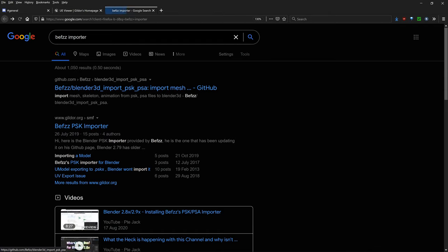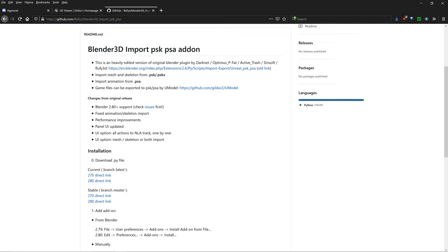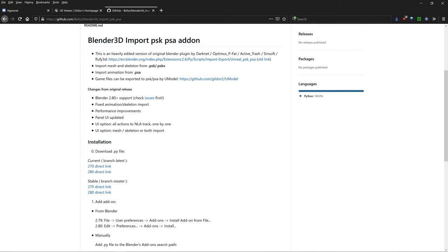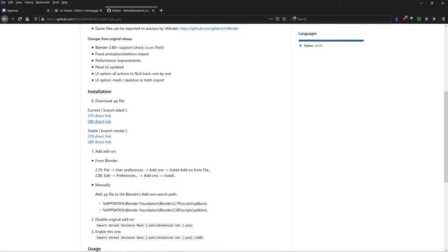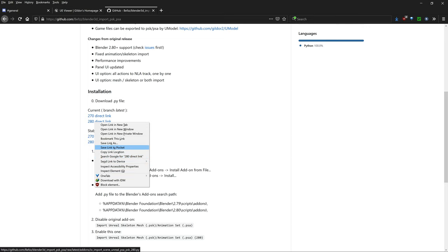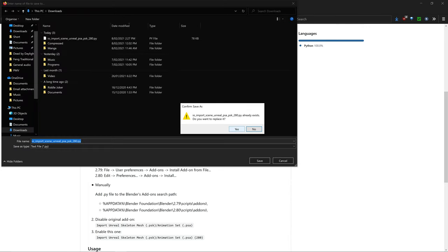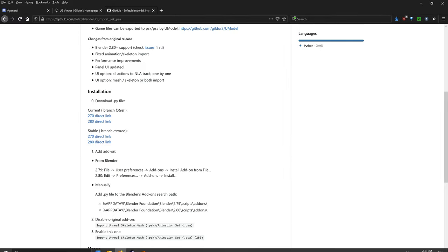The second thing you need is the Befzz importer — just type that into Google, click on the first link, and scroll down until you see 'Current Branch Latest.' The 280 direct link is what you want. 280 stands for Blender 2.8, but I can confirm it works for the latest version, Blender 2.91 as of recording. Right-click on the link, click 'Save Link As,' and save it anywhere.